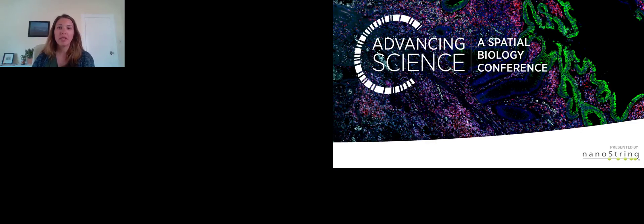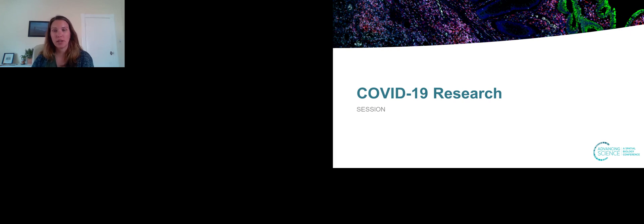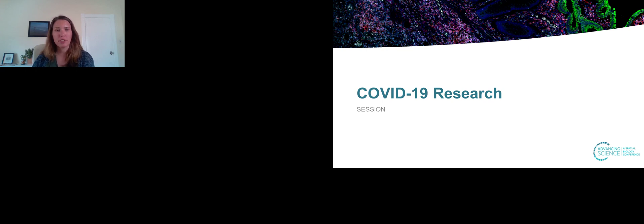Welcome everyone. Thank you for joining us today at the COVID-19 Scientific Track. My name is Sarah Warren and I am the Senior Director of Translational Science at Nanostring, and I'll be your moderator for this session.